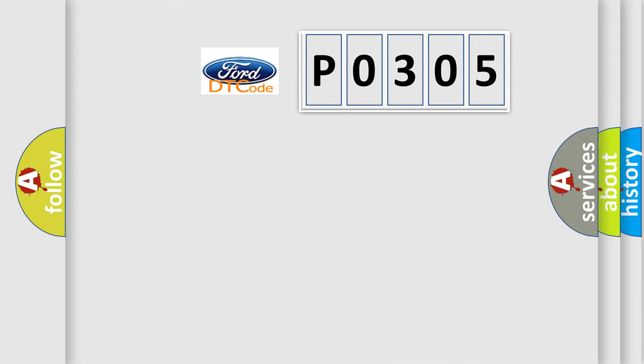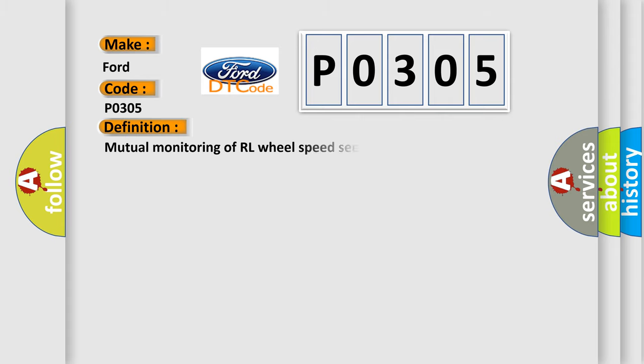So, what does the diagnostic trouble code P0305 interpret specifically? Infinity car manufacturers. The basic definition is mutual monitoring of RL wheel speed sensor.